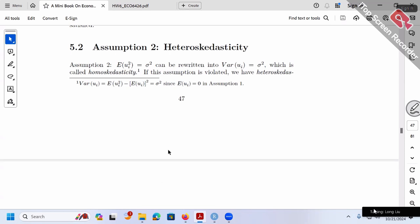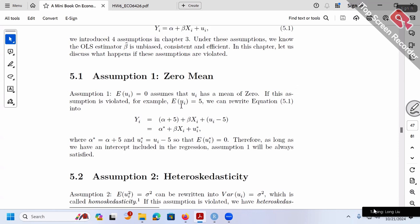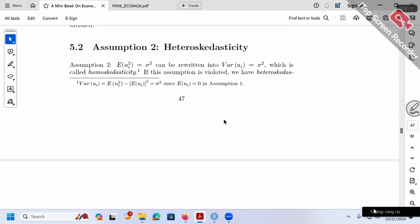We always do the transformation — minus whatever the mean is. If the error term is centered at five, minus five. If centered at ten, minus ten. If centered at negative three, then plus three. Whatever the number, we can always correct the mean to be zero.